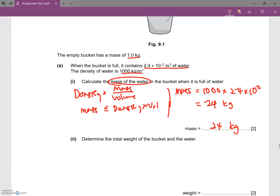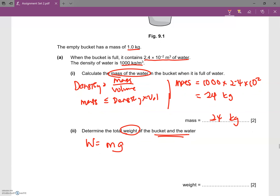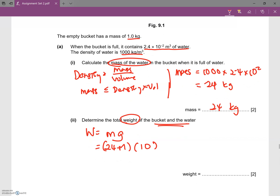Determine the total weight of the bucket and the water. This is asking about weight, so we use W = Mg. Take note that part 1 asked for mass, while part 2 asks for weight. The mass of the water is 24 kg, plus 1 kg for the bucket, giving 25 kg total. With g = 10 N/kg on Earth, W = 25 × 10 = 250 N. The weight is 250 N.